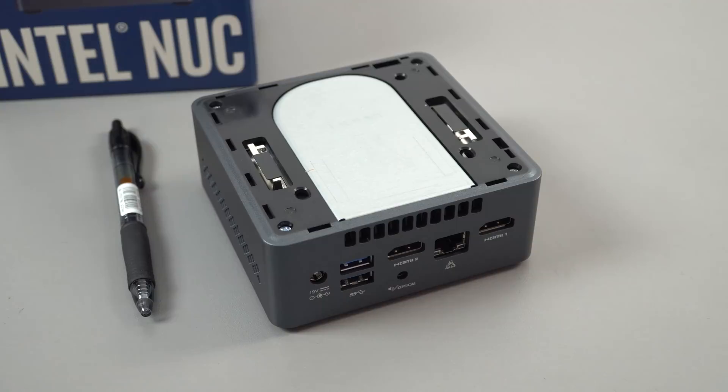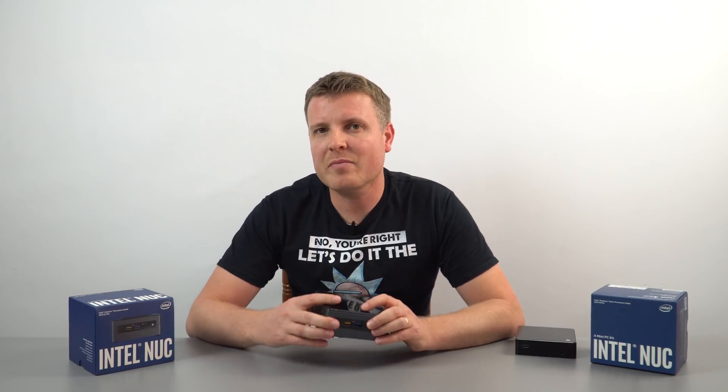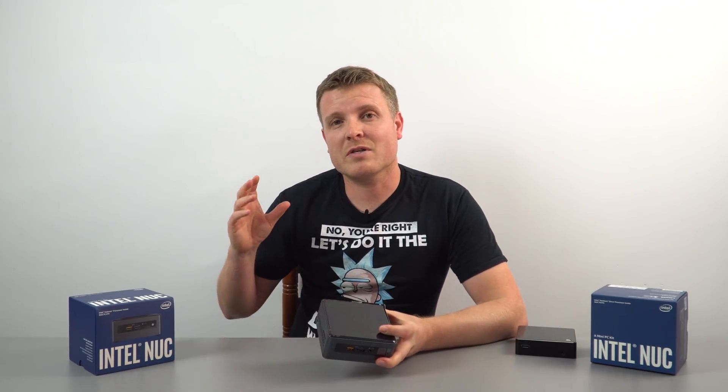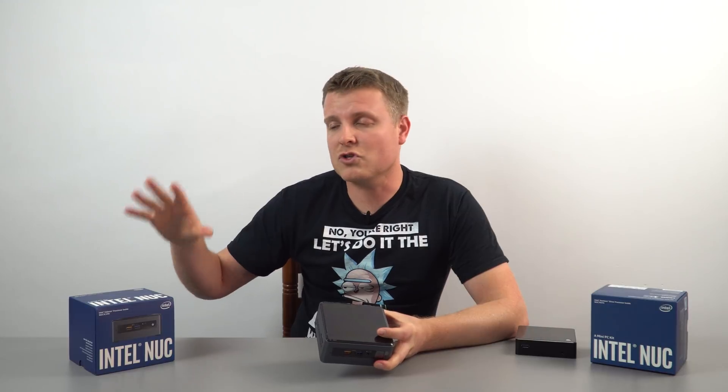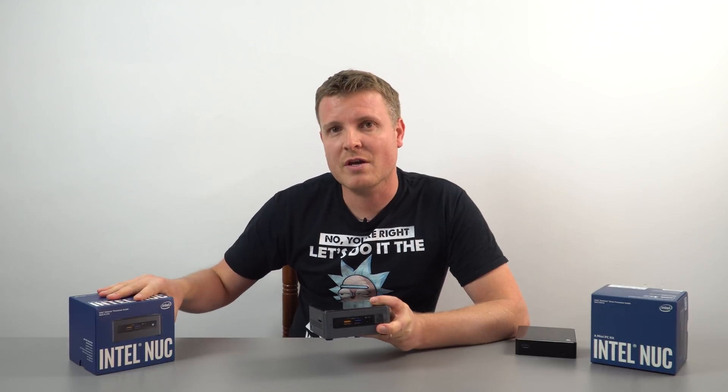Now I'm not going to go into a lot of detail with the unboxing. If you want to see more details on the unboxing please check out the review of the dual core version.